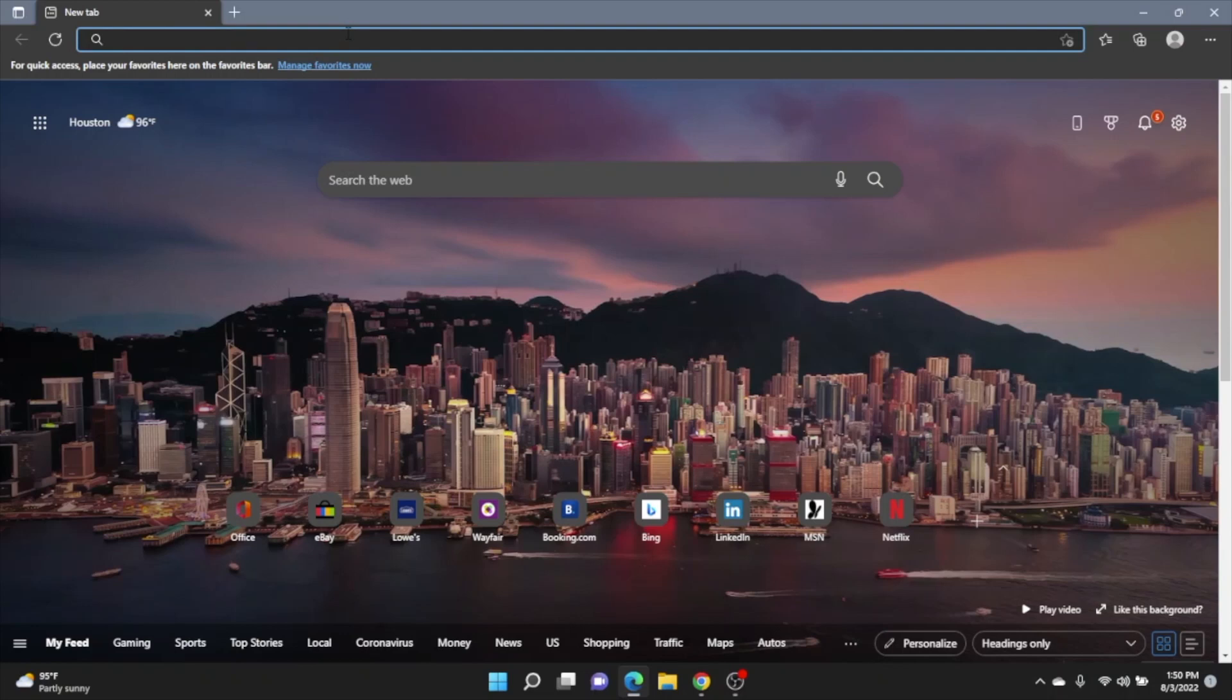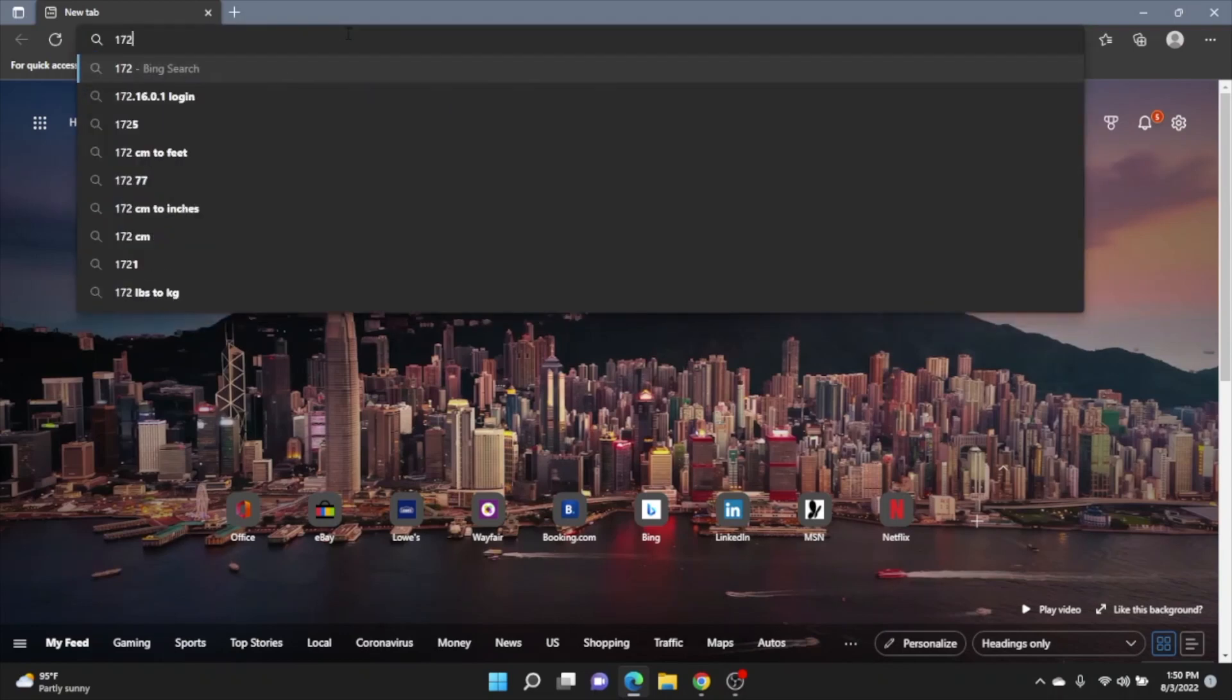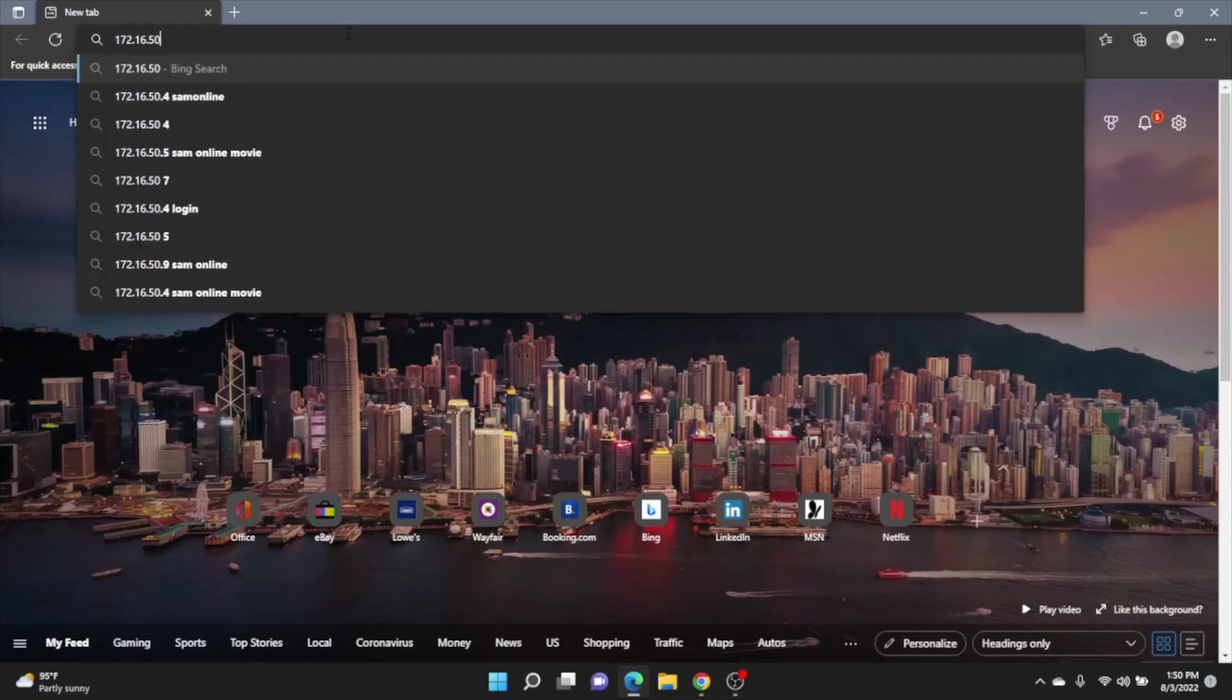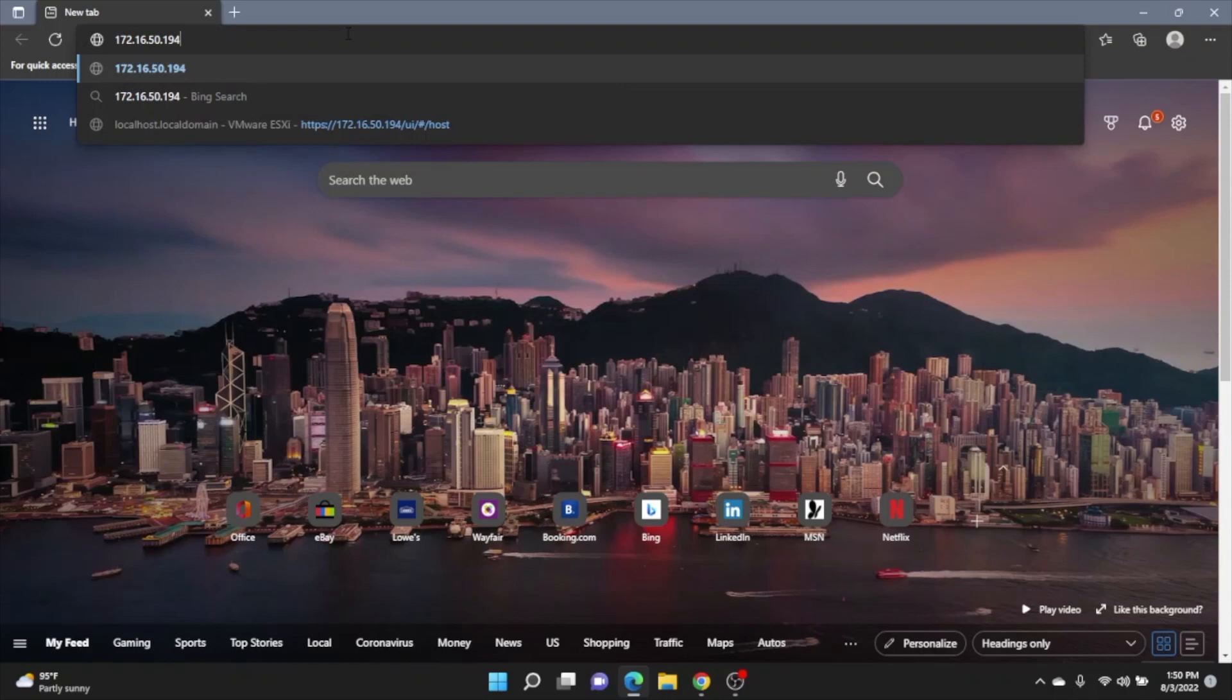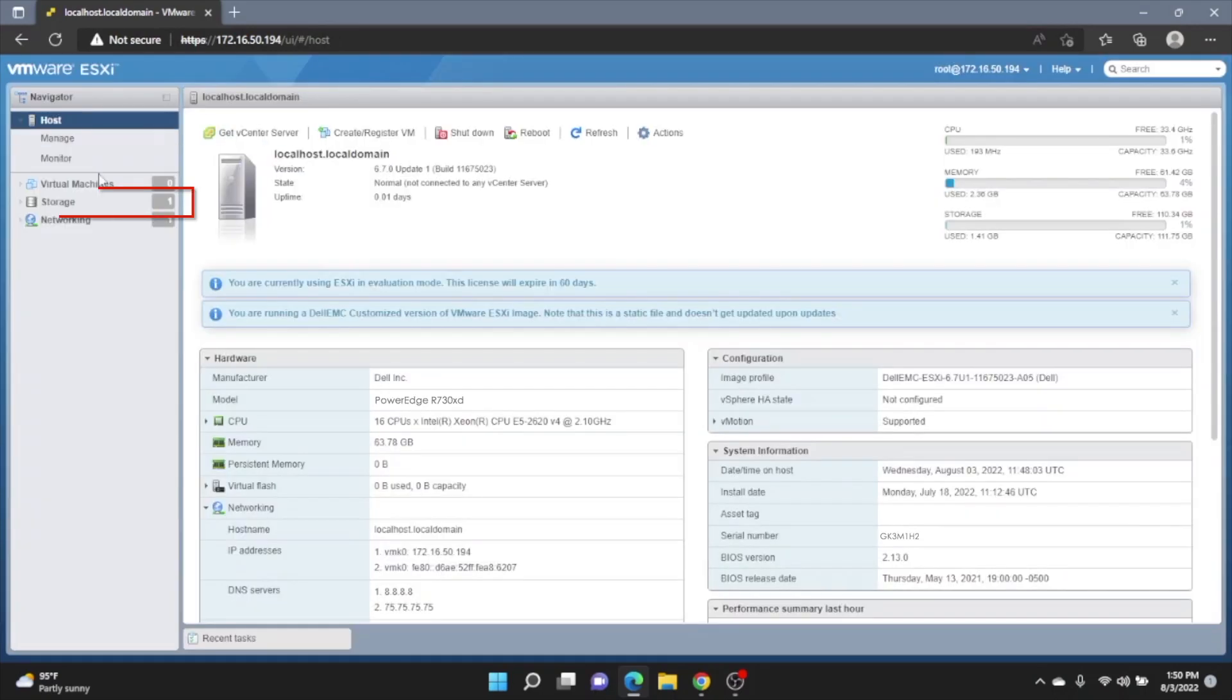You're also going to need a laptop or a desktop that has a web browser installed. And this is what we're going to use to access the VMware ESXi web interface. So in order to get started, open up your web browser and then type in your VMware ESXi IP address. And this is how we're going to get to the web interface. You want to put in your login credentials.